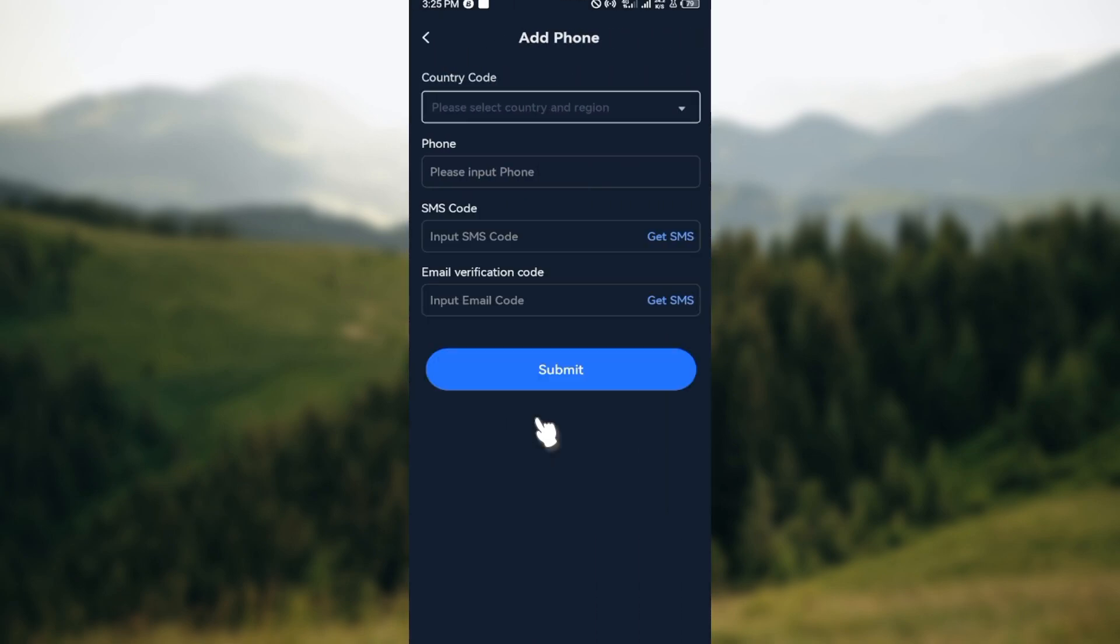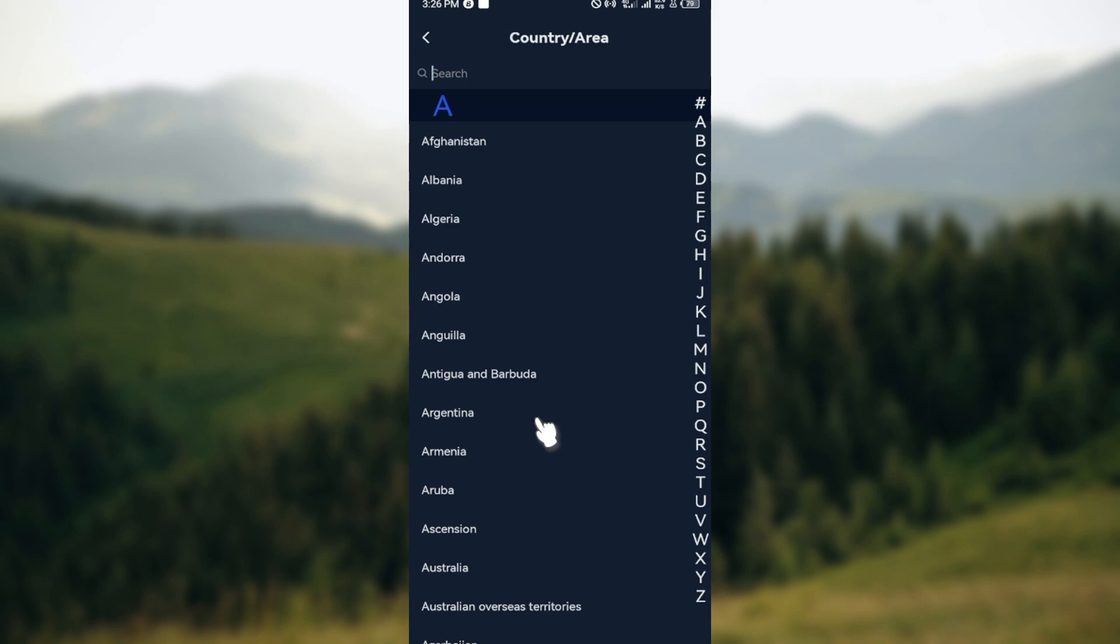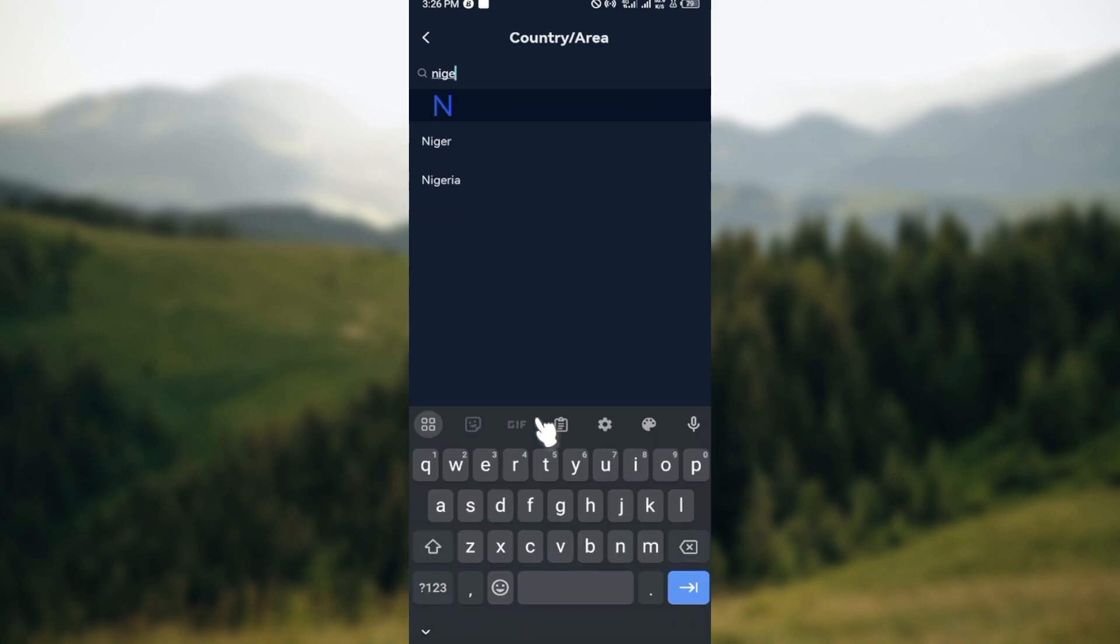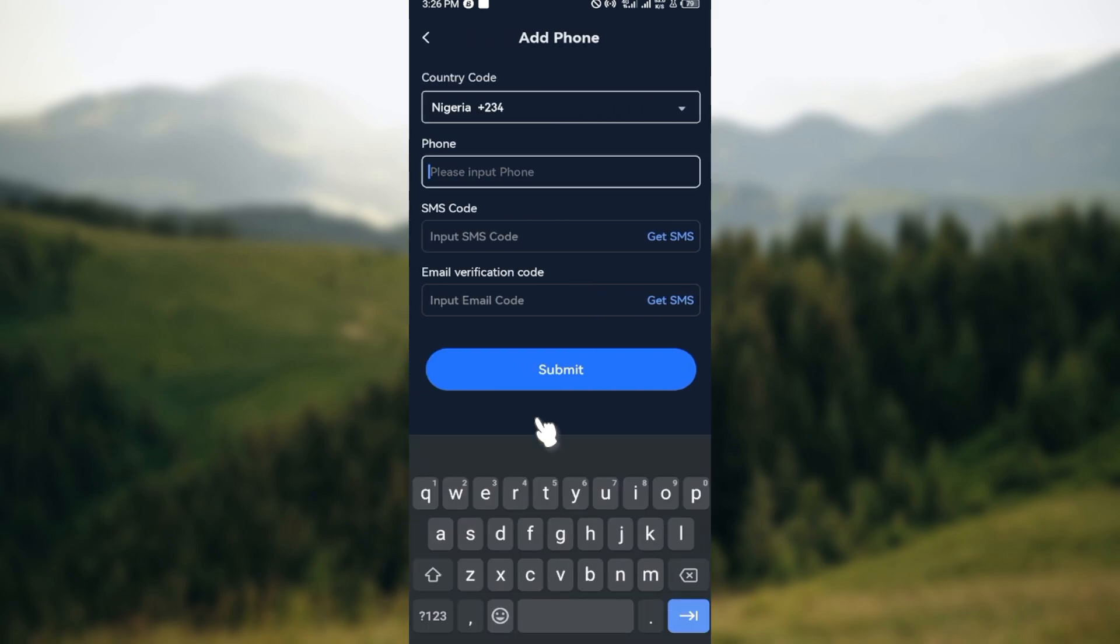The next step is to add your phone number. First, type out the country code for where you're located. You can use the search box to make it faster and easier. After selecting your location, the country code will be displayed immediately. Then enter your phone number.